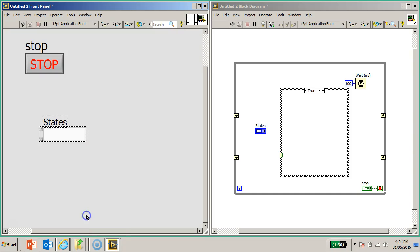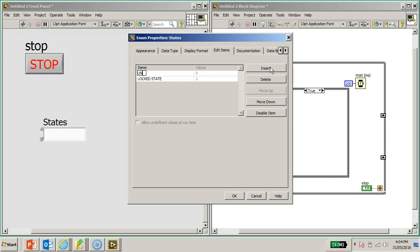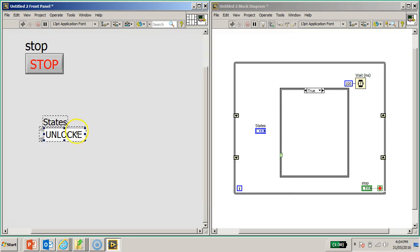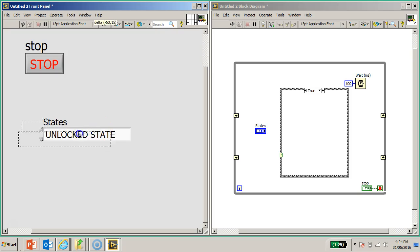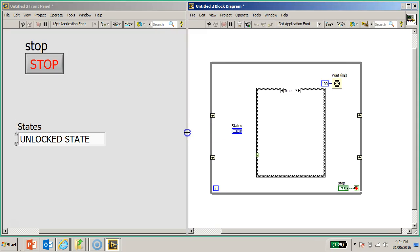Right click on the enum and I would like to add two logic states to the state machine. Select Edit Items - a window will pop up and I will insert the text 'Lock' and 'Unlock' state. Now I have the two states defined.